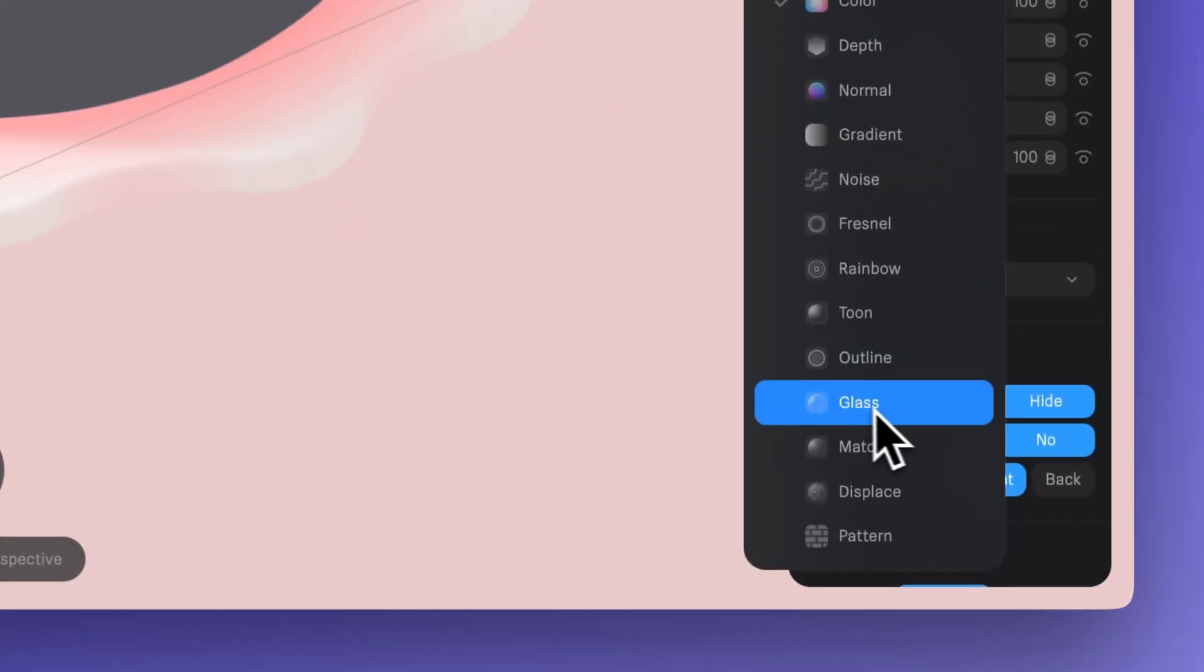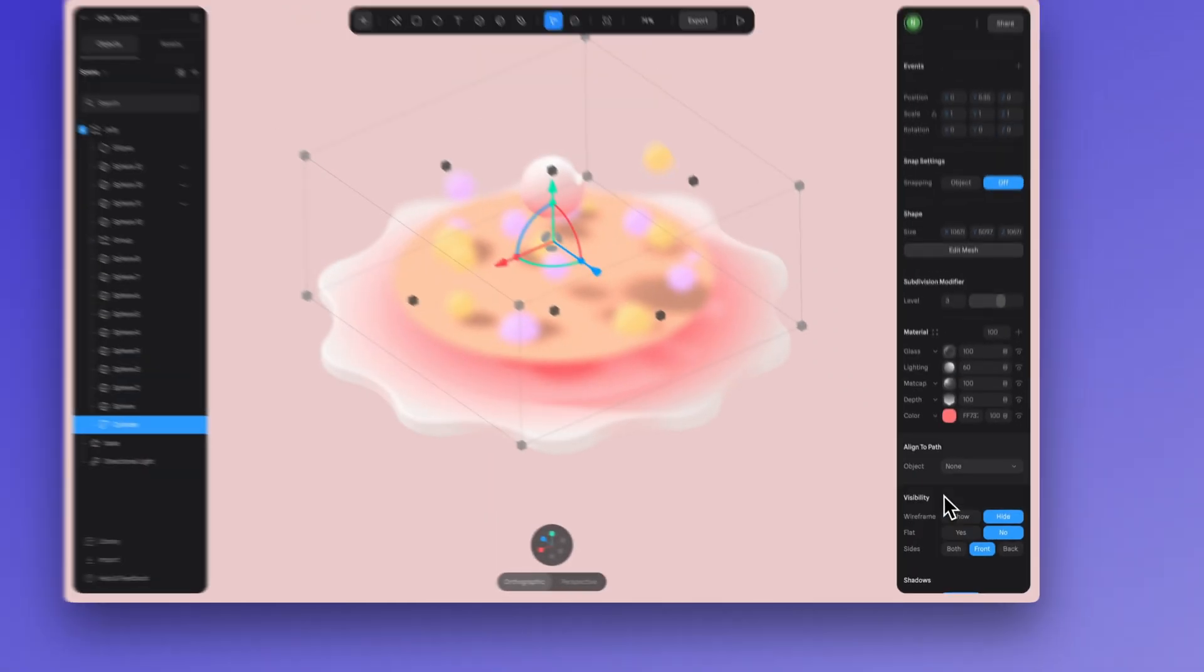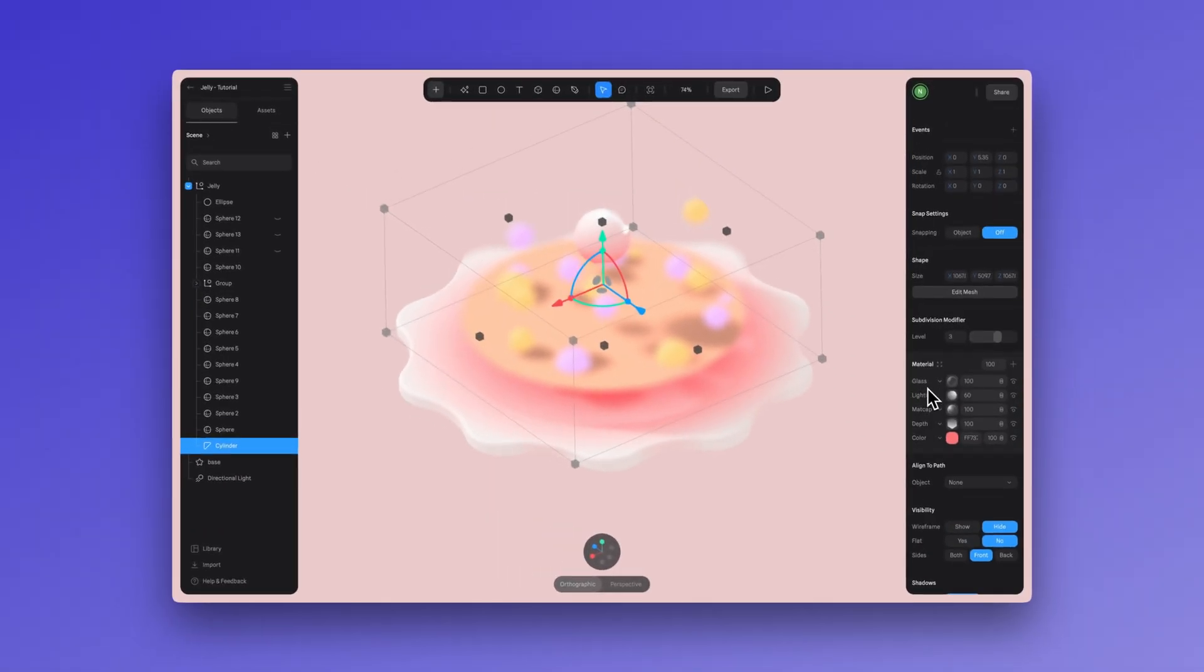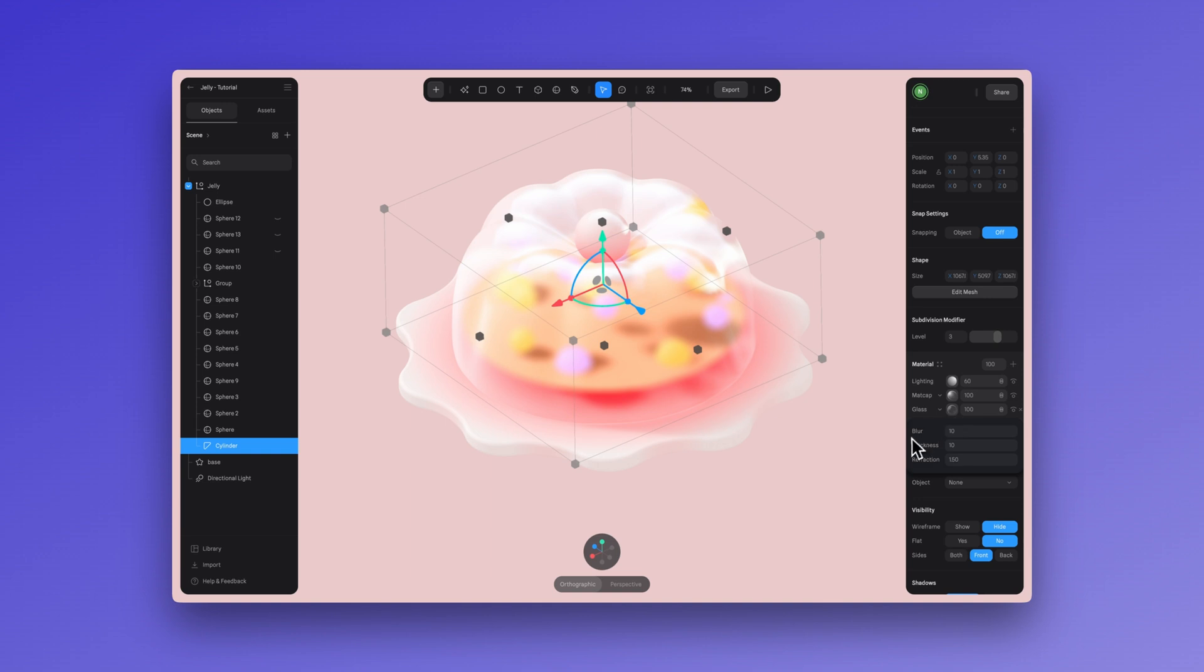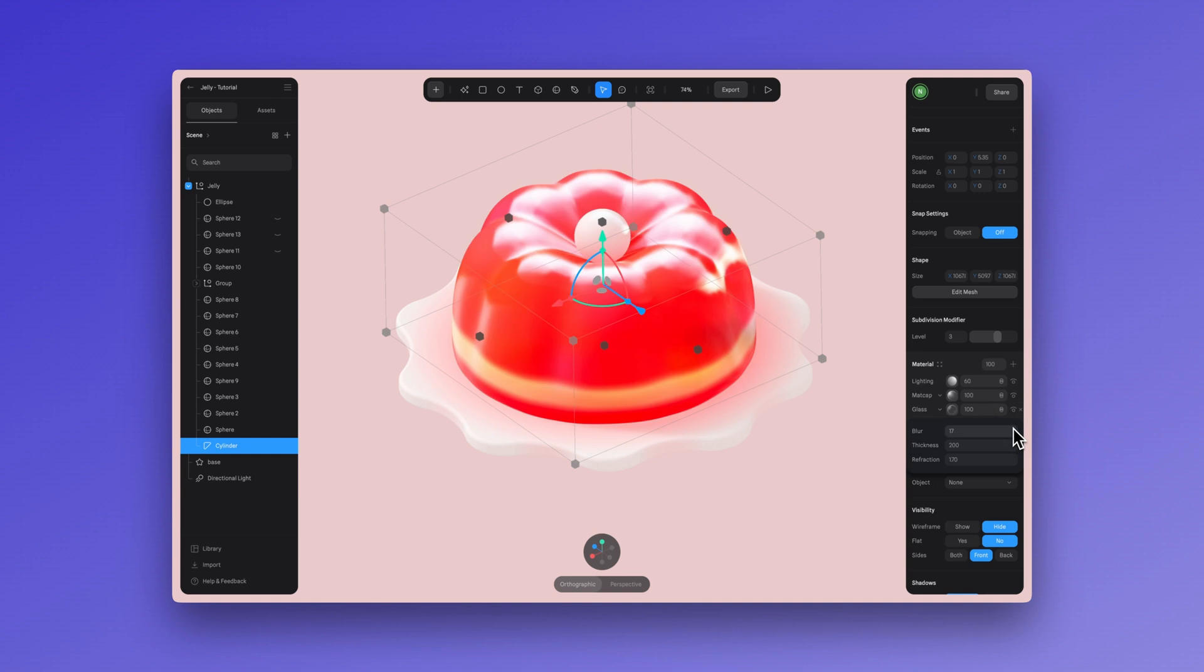So let's position the glass layer here. By clicking here, you can easily adjust the blur, thickness, and refraction settings. Now let's set the glass material to multiply.